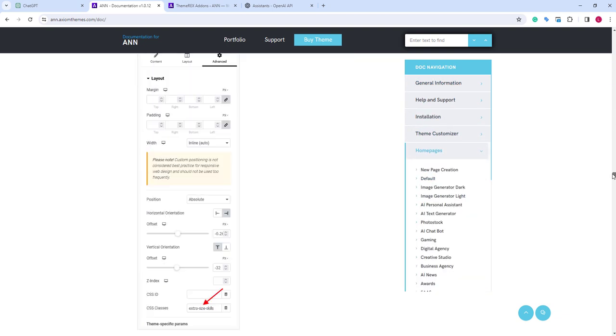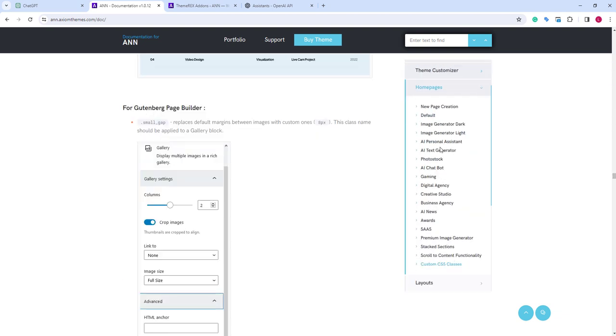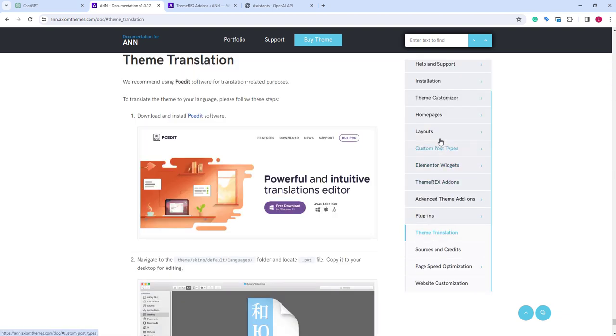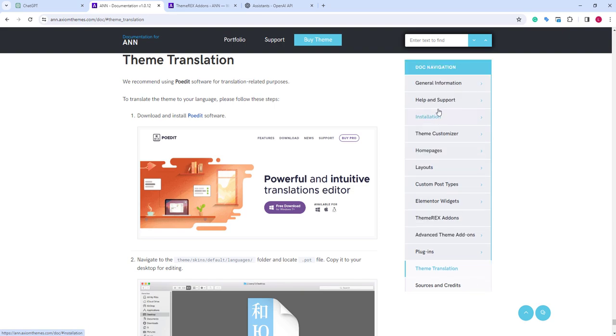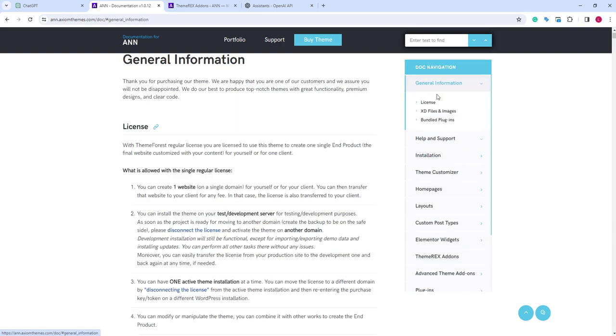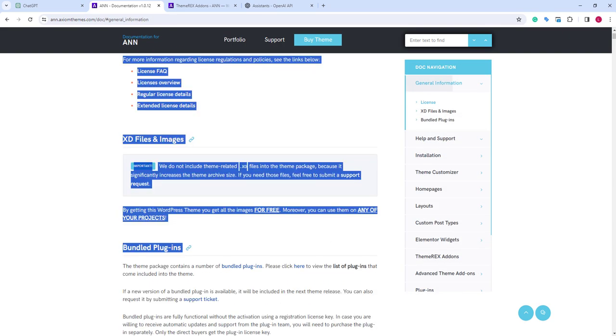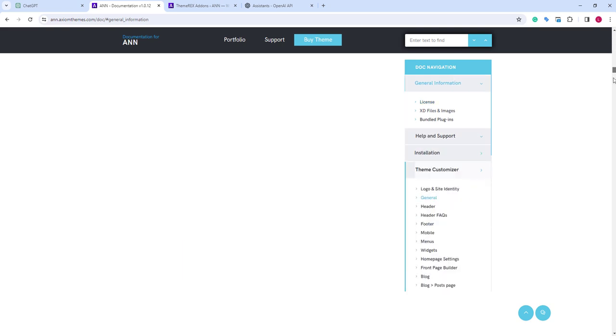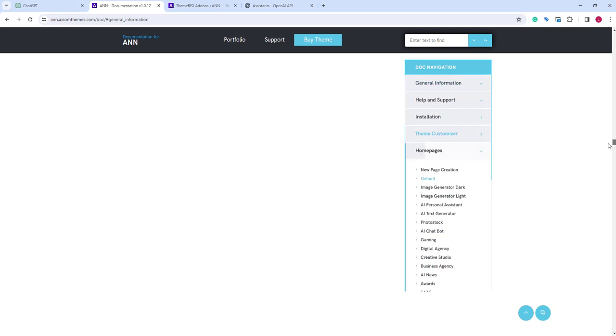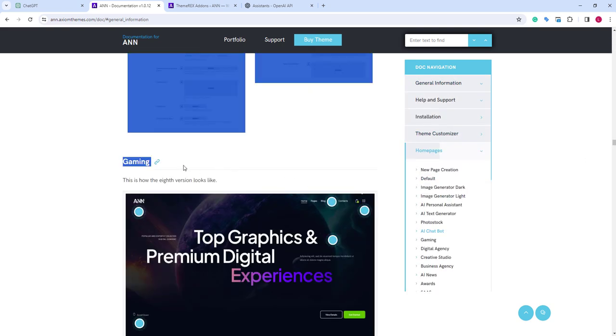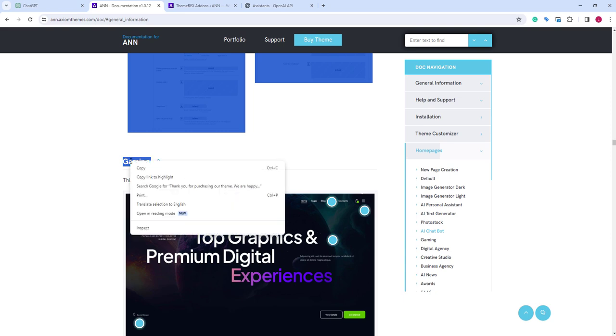It can be any files, TXT, doc, or PDF, that provide context to your assistant, up to 20 files per assistant. In our case, it can be the official documentation. It has lots of useful data, so we will use it. To make it faster, we will simply select and copy the first part of the text.